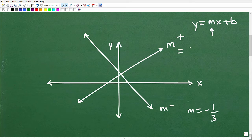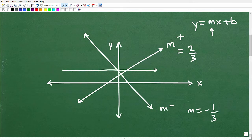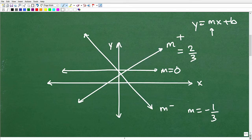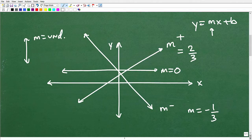Lines that go perfectly horizontal have a slope of zero, and perfectly vertical lines have what we call undefined slope — there is no slope. You need to understand slope and linear equations to really understand scatter plots.